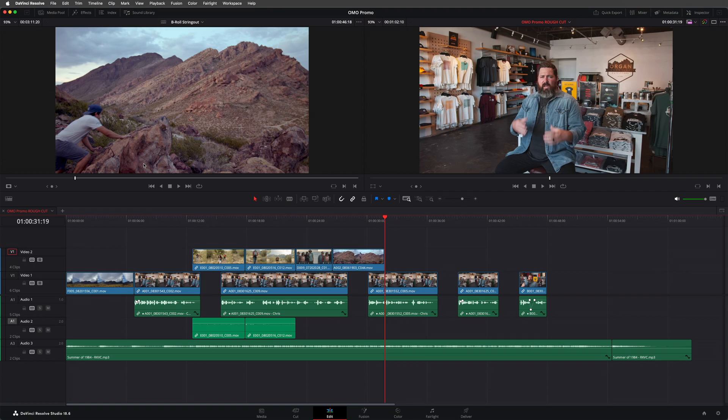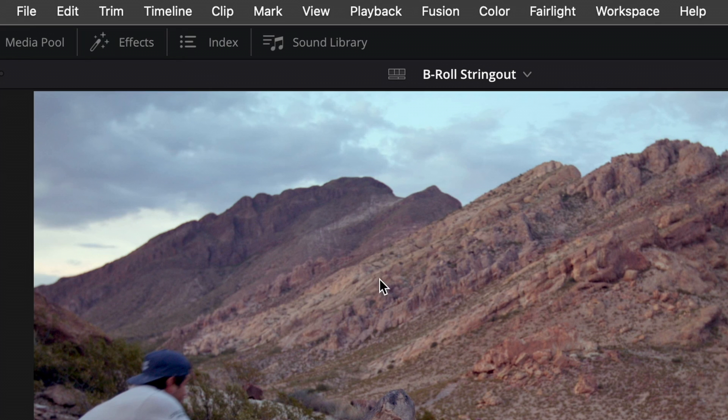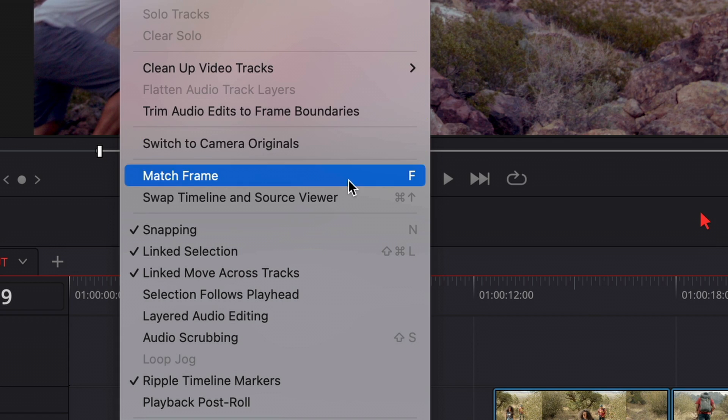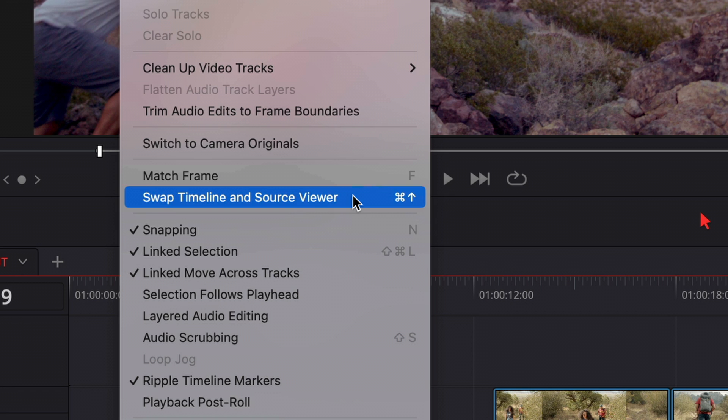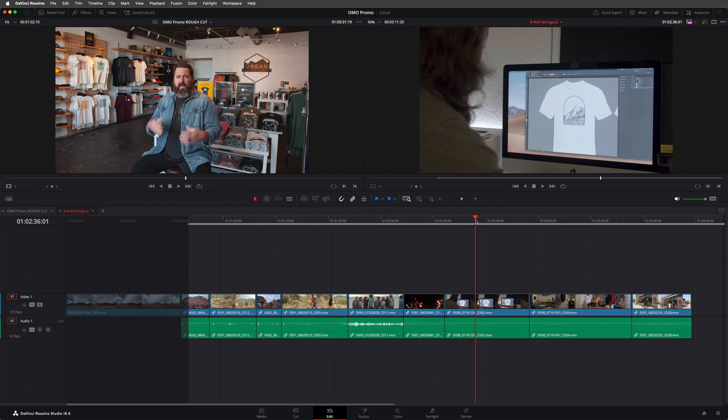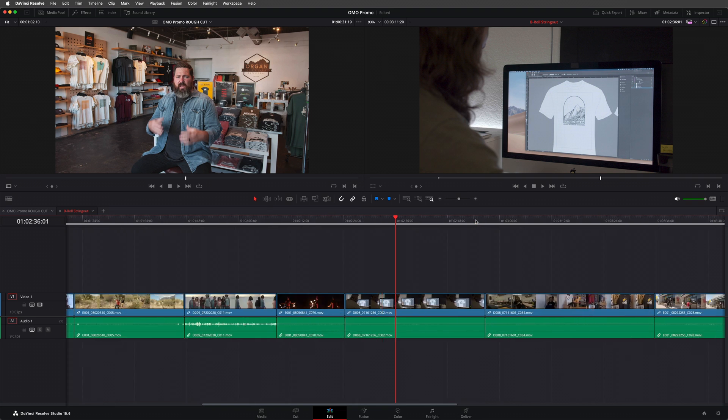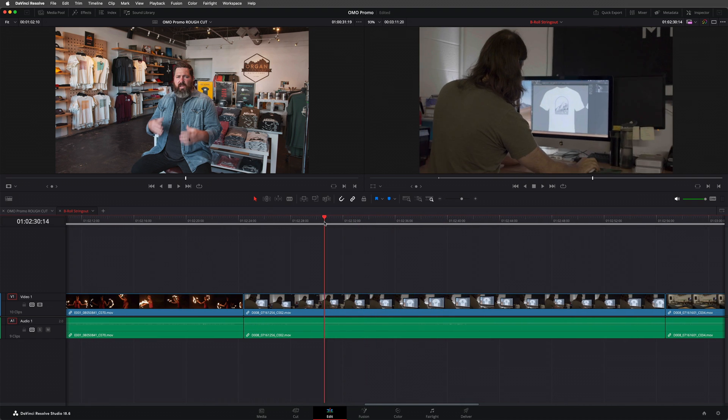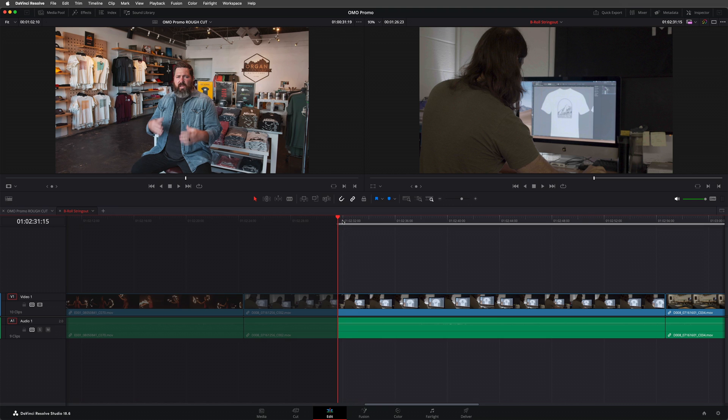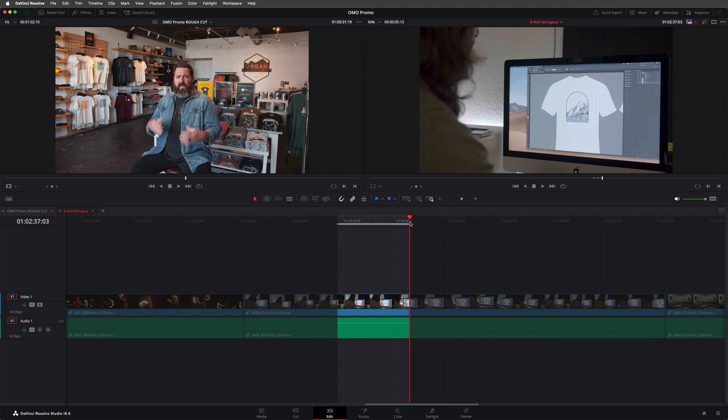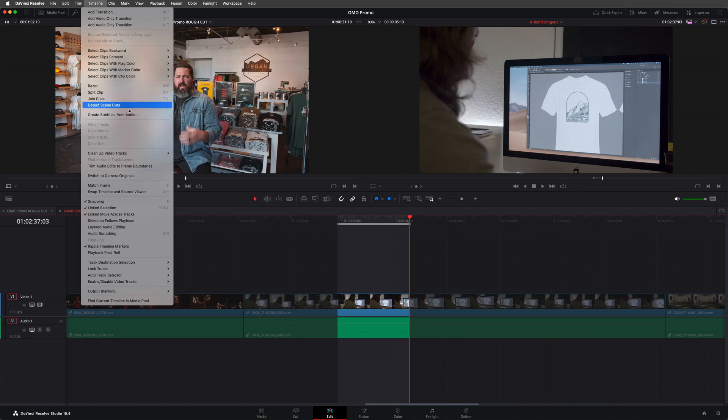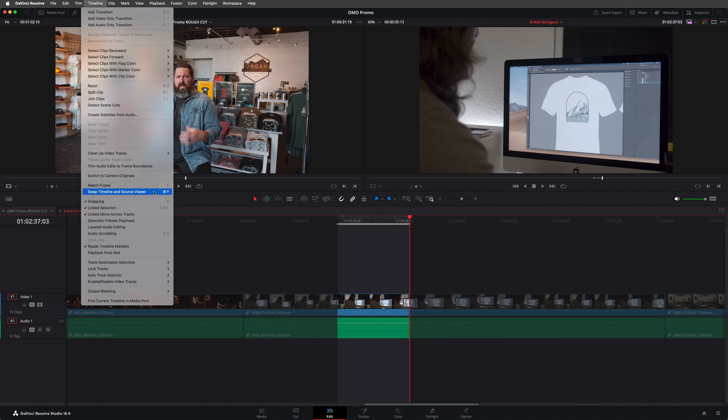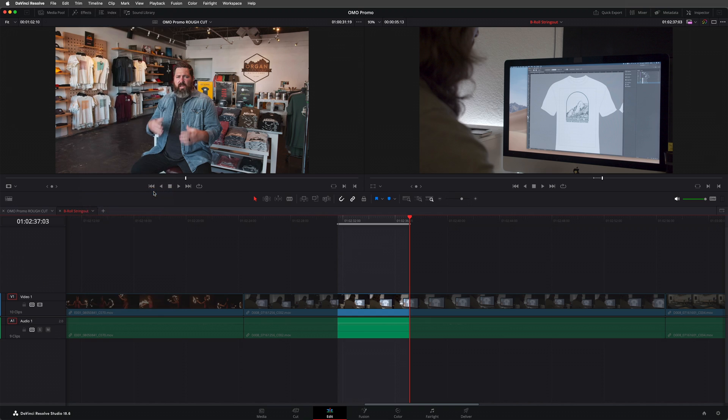You can also view the source timeline in the edit page. To see this, you'll need to display the timeline that's in the source viewer in the main timeline viewer. So, go to the timeline menu and choose swap timeline and source viewer. This swaps the timeline in the two viewers. With the string out timeline now open in the timeline viewer, you'll be able to see all of the clips and navigate through them just like any other timeline. You can also set in and out points as required. Once you're ready, swap back by choosing swap source and timeline viewers again, or by pressing command page up on a Mac or control page up on a PC and complete the edit.